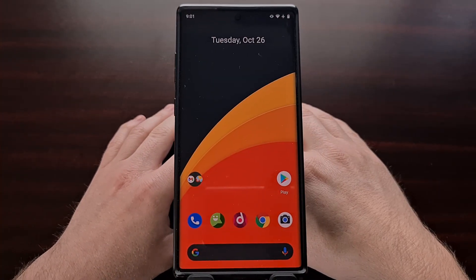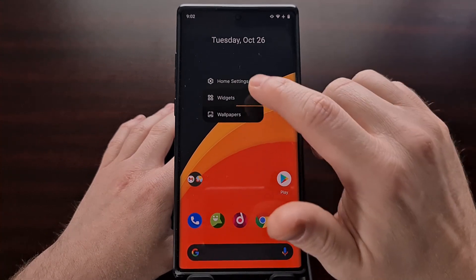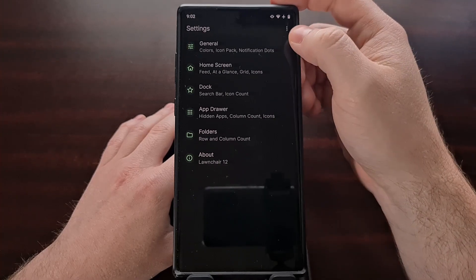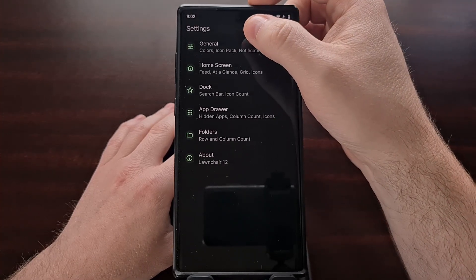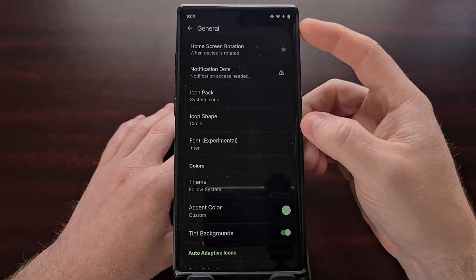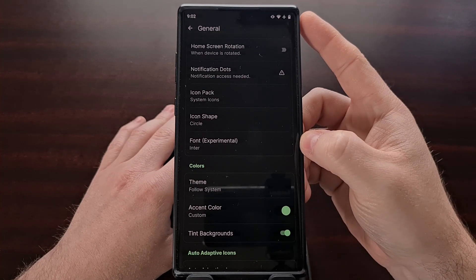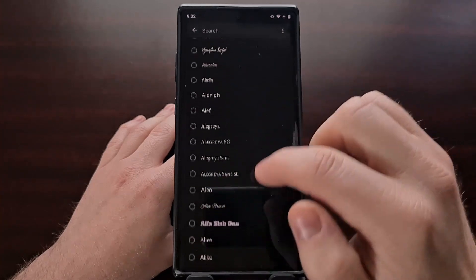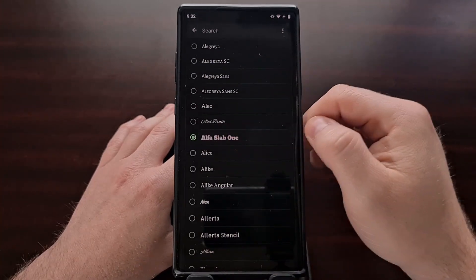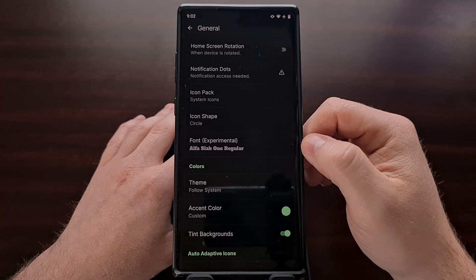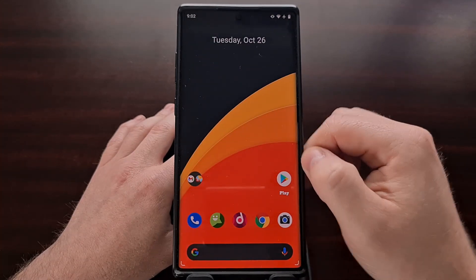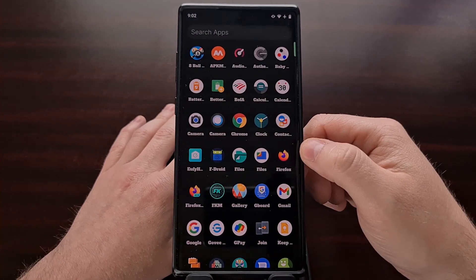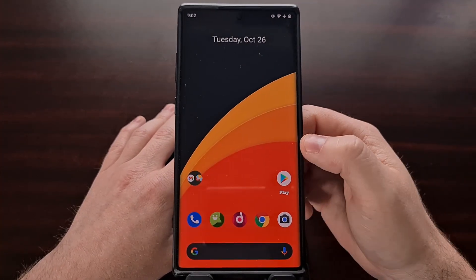The new alpha build of Lawn Chair 12 also includes an experimental font feature, which you can access by going into the home settings and tapping on General. You can see the font option right there — as of right now it's labeled as experimental. You can go in and change the icons, which affects the font on the Lawn Chair home screen as well.